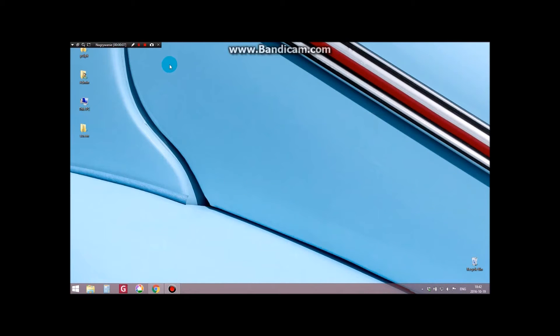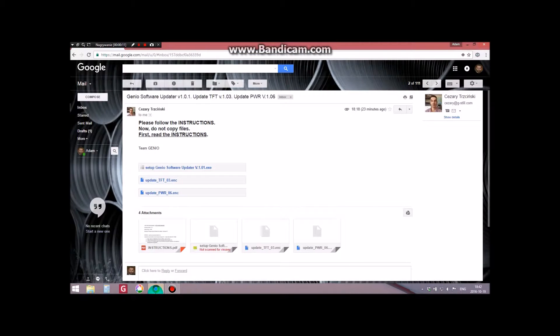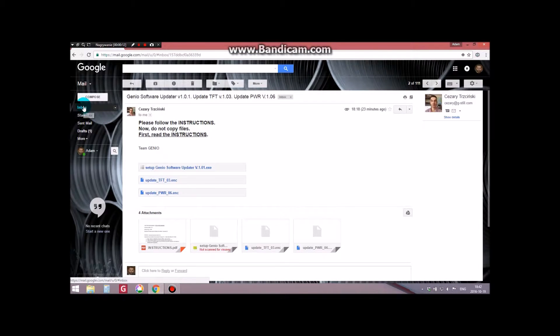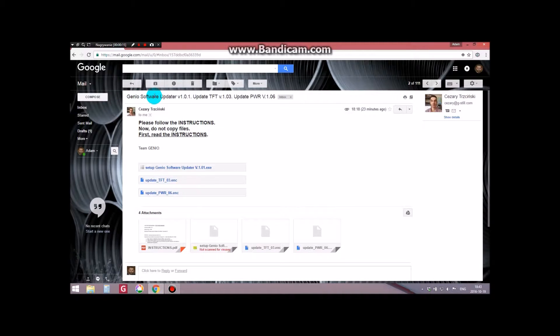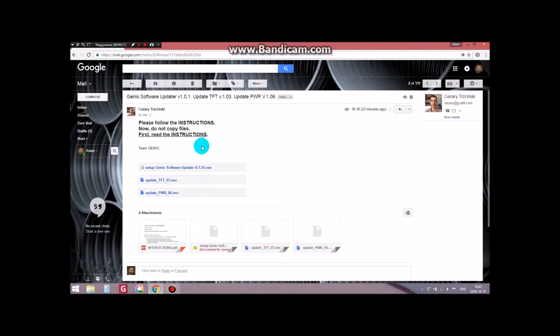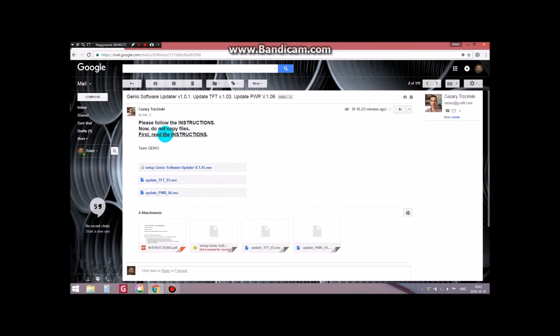On your PC, which currently does not have to be connected to a Genio computer, open our email with the subject line Genio Software Update. This email contains all the necessary files and instructions to run the software. As it is written, please first read the manual in PDF format.